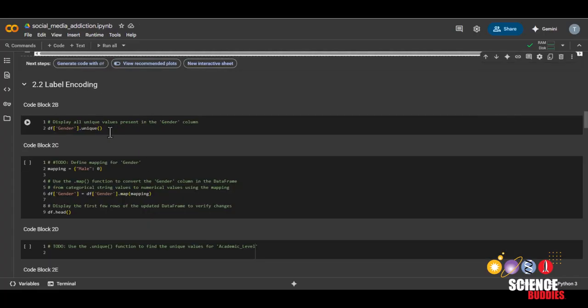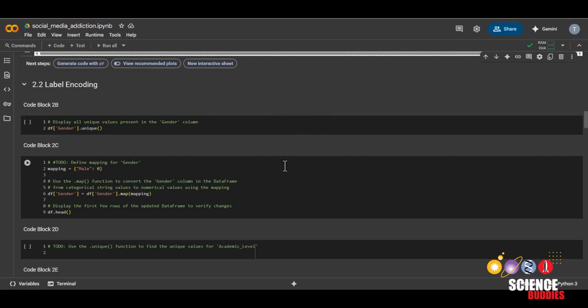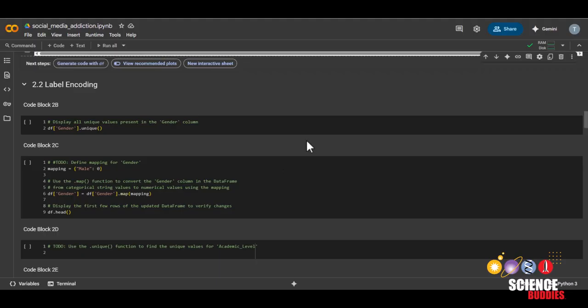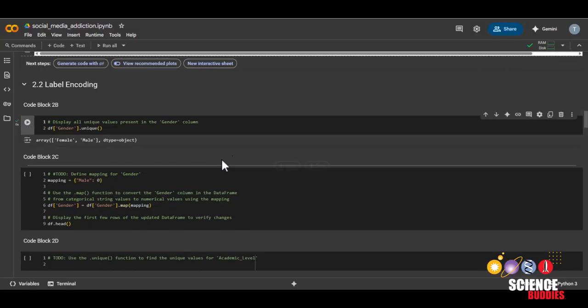And the reason we label encode our data is because machine learning algorithms learn better with numbers than words. So we'll be assigning each word to a number.